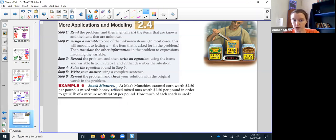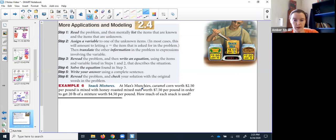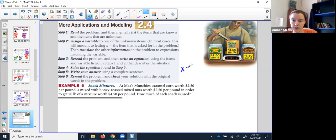After our step of not panicking and after our step of reading, I need to assign the variables. Don't skim past this part, because you'll get deep into the problem, find the answer, but then not remember which one was x. So right there at the very beginning, even if it's an abbreviated form, tell yourself which is which. I'm going to let x be the caramel corn and y be the honey roasted mixed nuts.